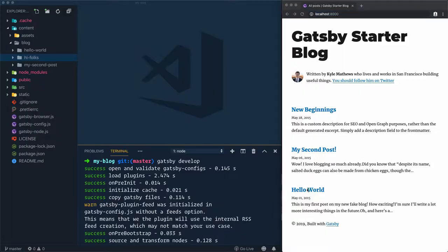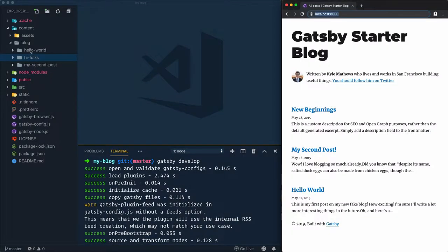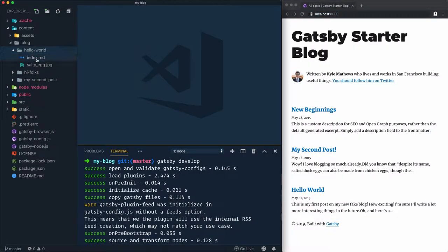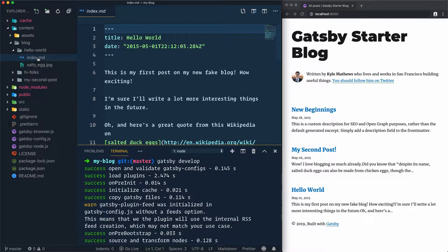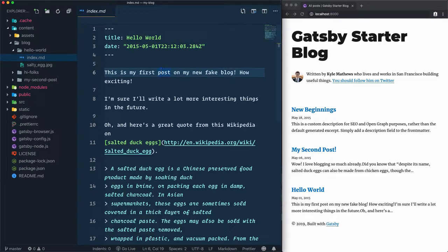Let's just open the folder Hello World and open the MD file. This MD file is the file that will include the content of the post. If we open the index.md, let's just hide this terminal.